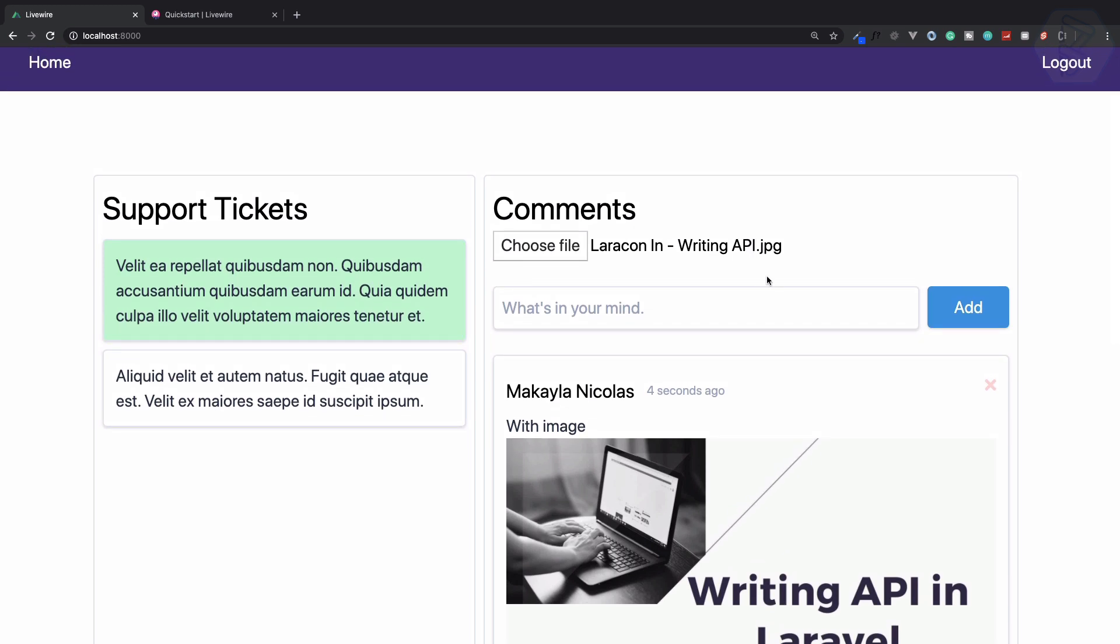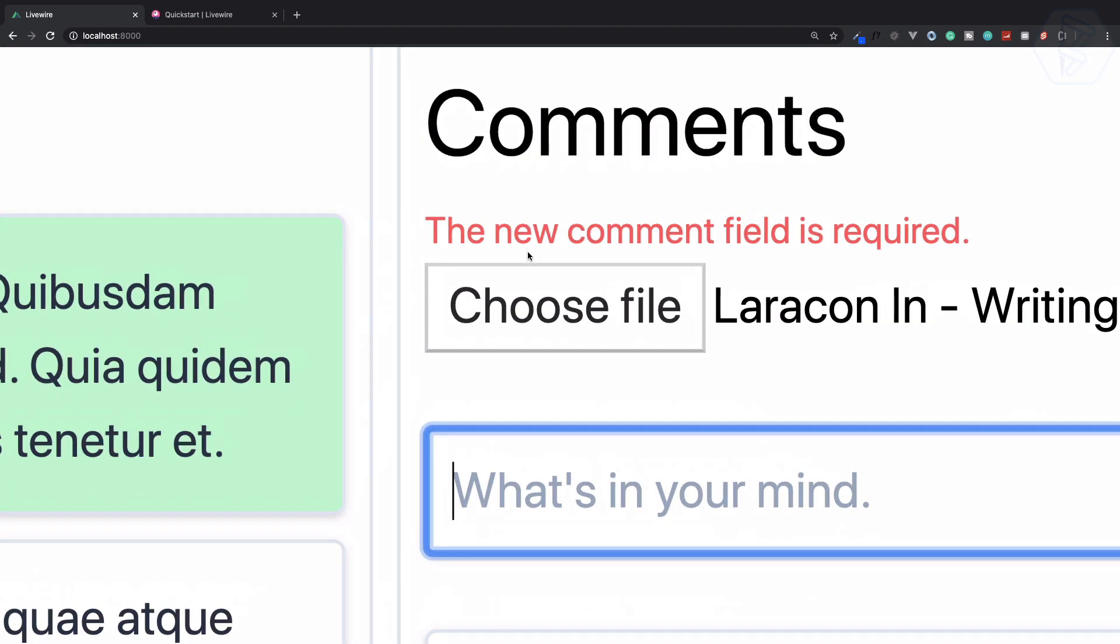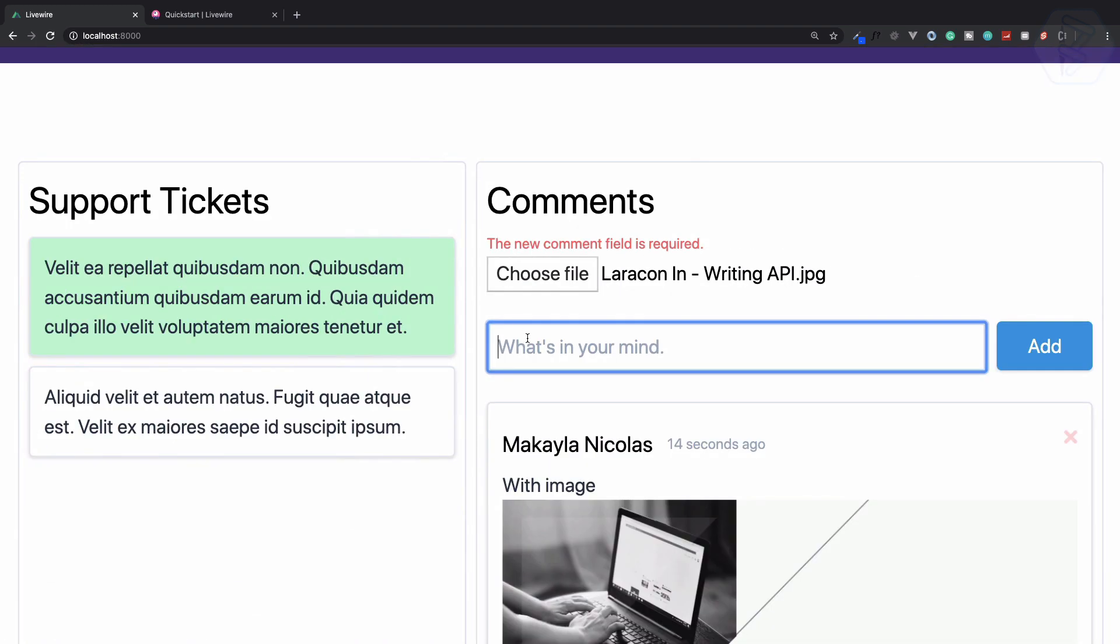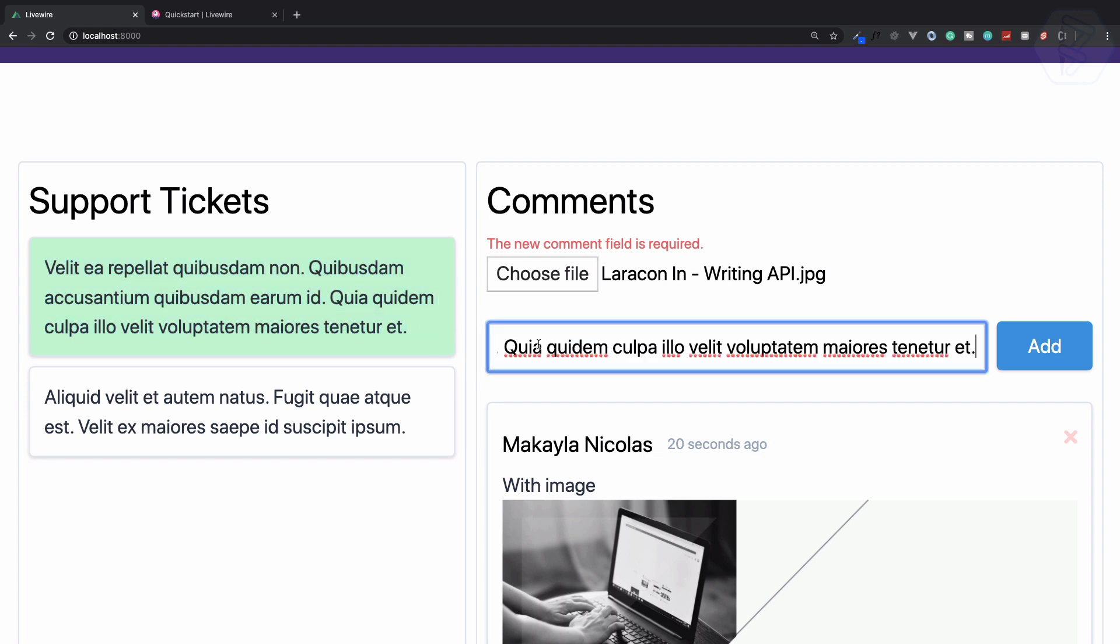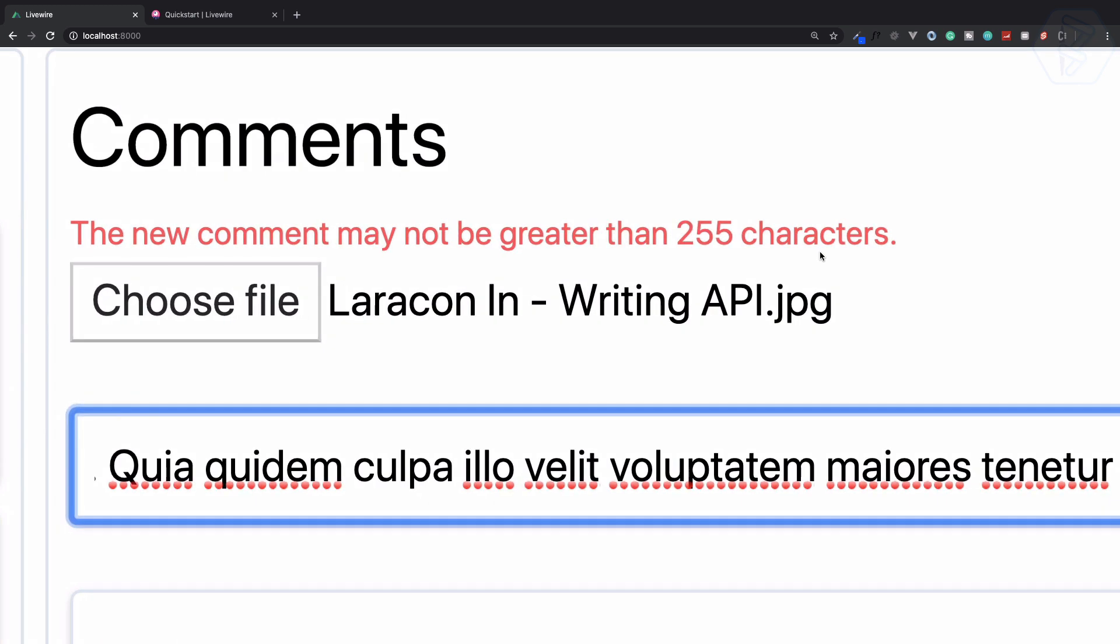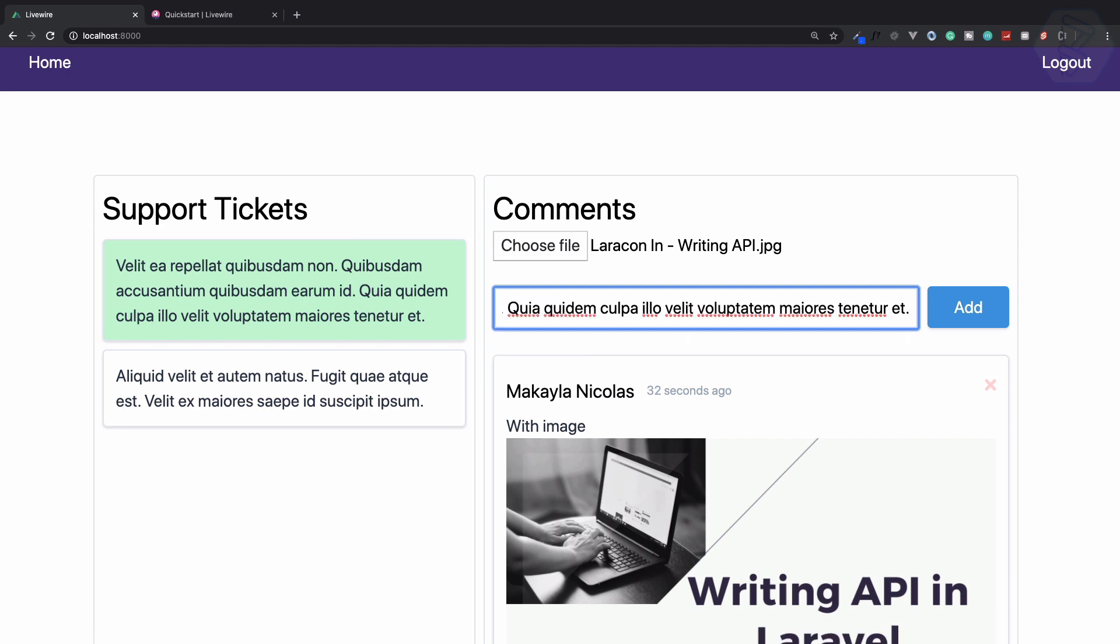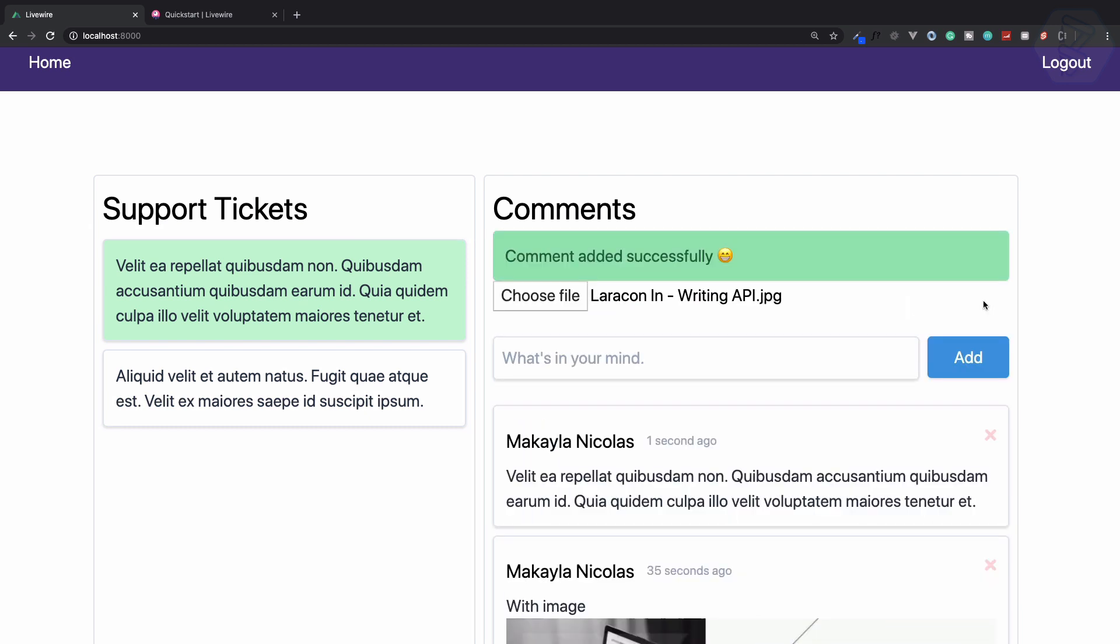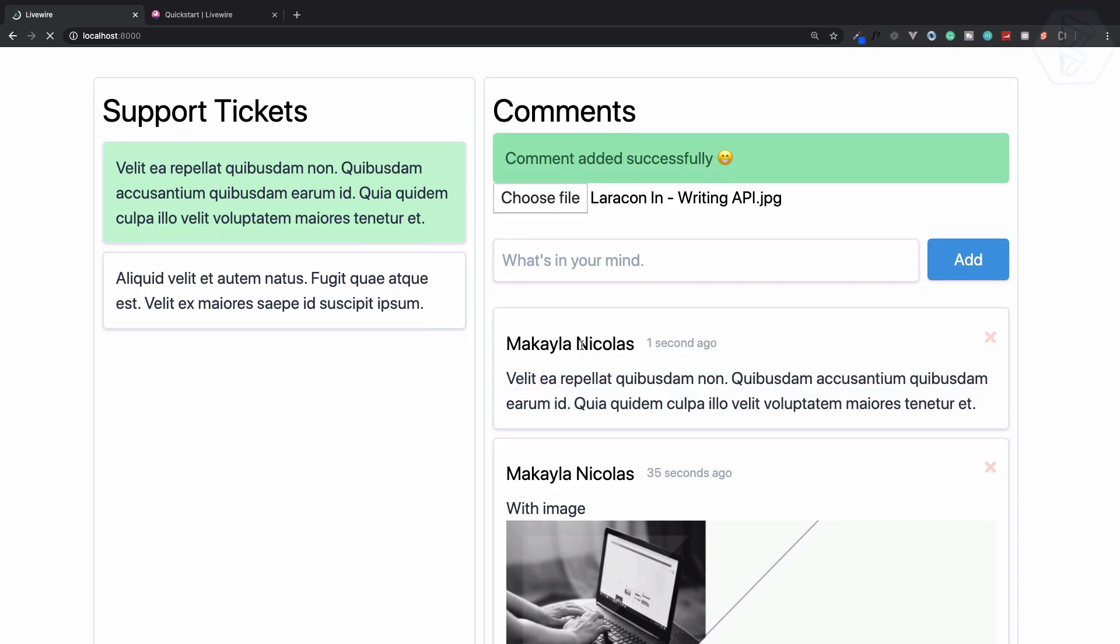We have real-time validation. You can see it says the new comment field is required because it is empty. If I give a very long text, you can see we have real-time validation which says the comment should not be greater than 255 characters. If you give the correct input with no error, click on add, and we have the comment added.